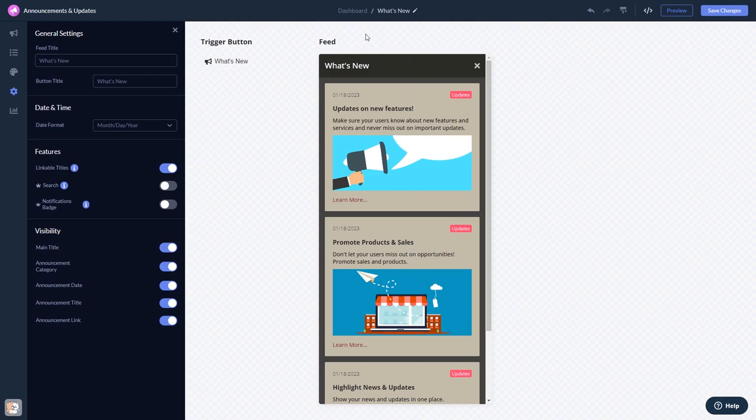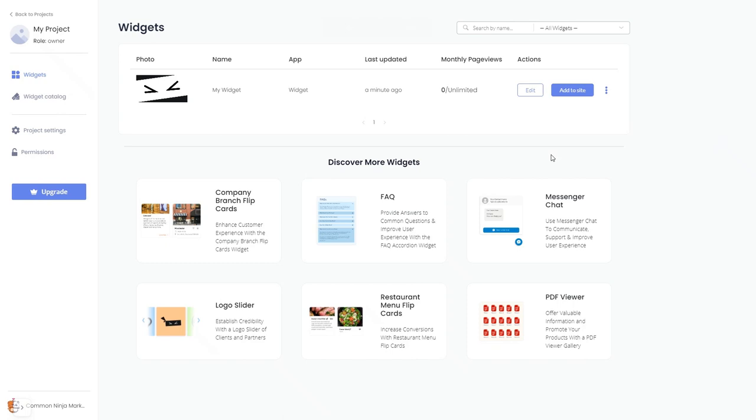When you're ready to add the widget to your website, go back to the dashboard. Now on the dashboard you'll see the widget you've created.